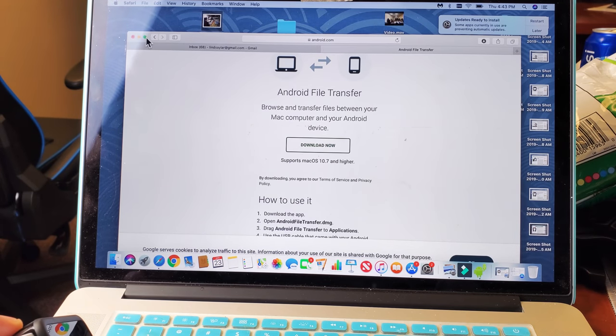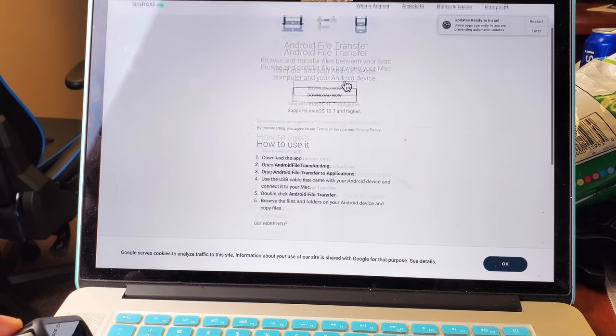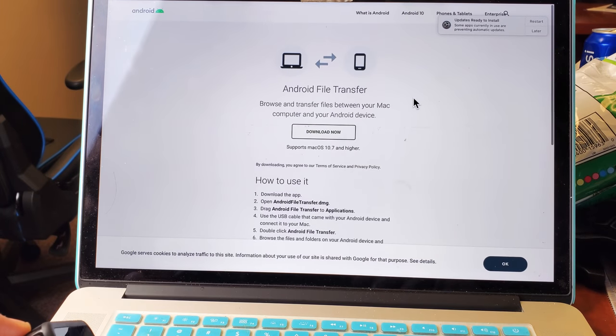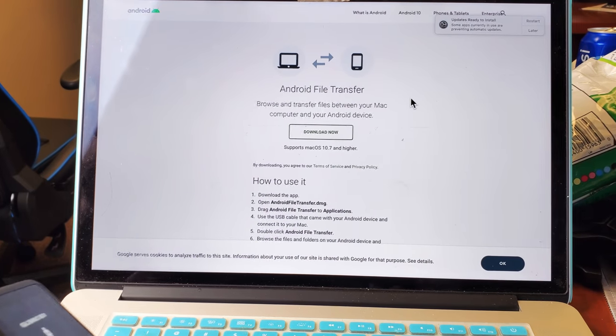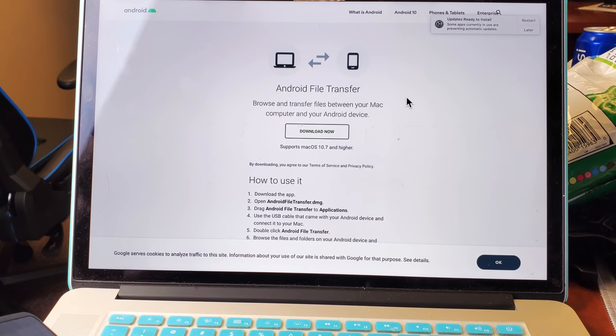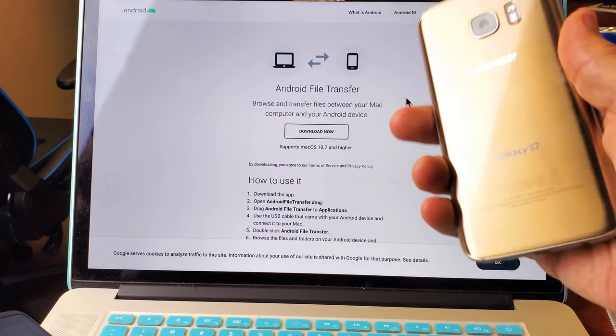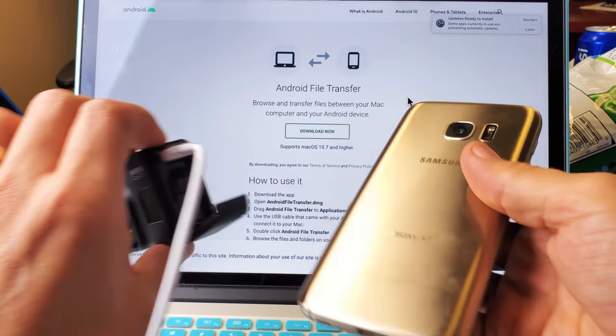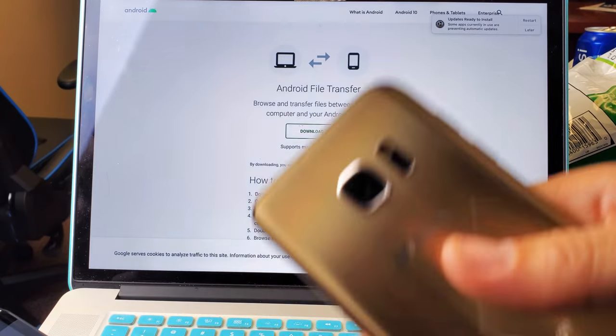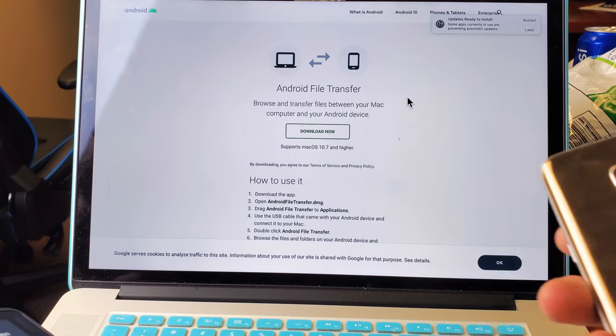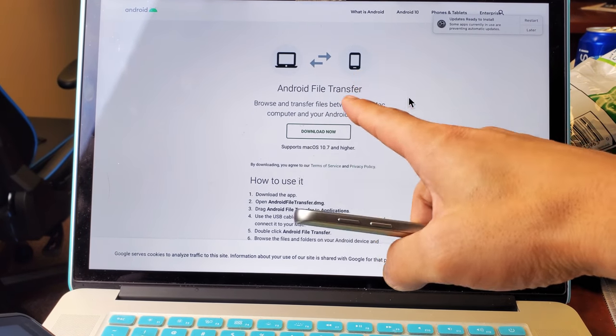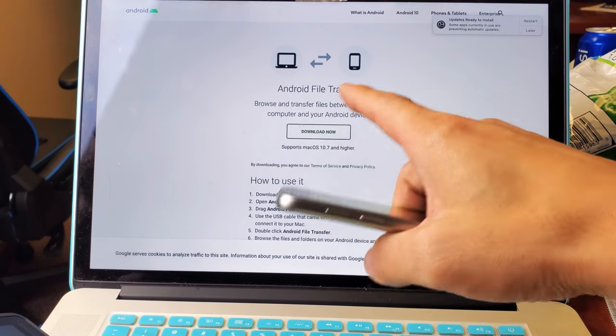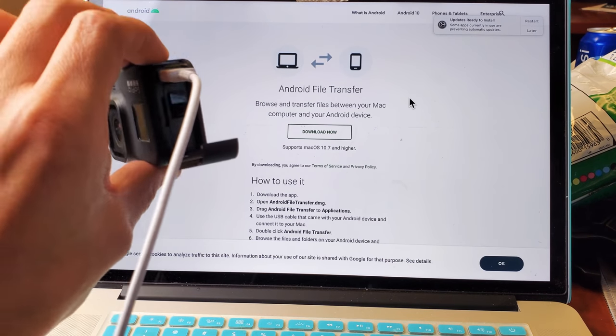If you take a look, I'll have the link in the description area, but you need to download this Android File Transfer. It's the same thing. If you have Android phones and you plug it in via cable, you're not able to transfer videos and photos. What you have to do, you have to download this Android File Transfer. The same thing with the GoPro.